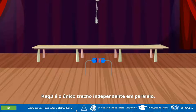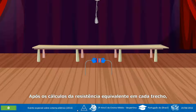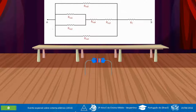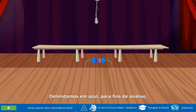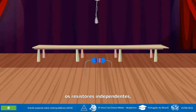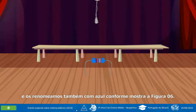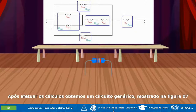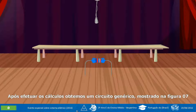Após os cálculos da resistência equivalente em cada trecho, teremos um novo circuito igual ao da figura 05. Delimitamos em azul, para fins de análise, os resistores independentes, e os renomeamos também com azul conforme mostra a figura 06. Após efetuar os cálculos, obtemos um circuito genérico mostrado na figura 07.